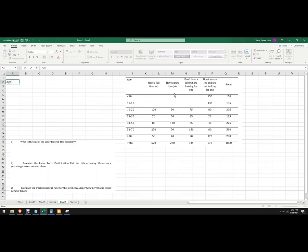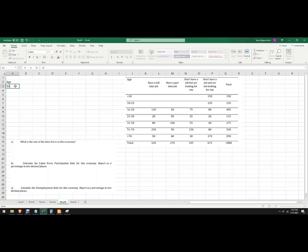I've got all this data and I'm going to put it into Excel so that I can manipulate it and see what the answers are. I've got age — I've got the different ages here — ages 10 to 15, 16 to 20...